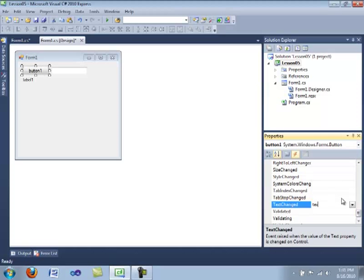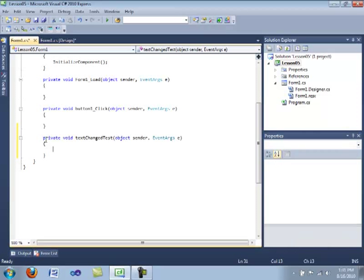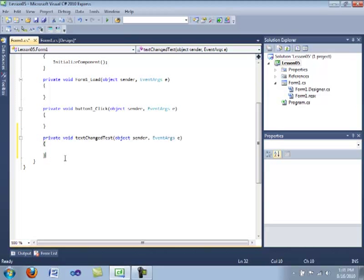And we're going to just write in the name that we want the event handler function to be. And then click enter. And it will create your own custom handler.